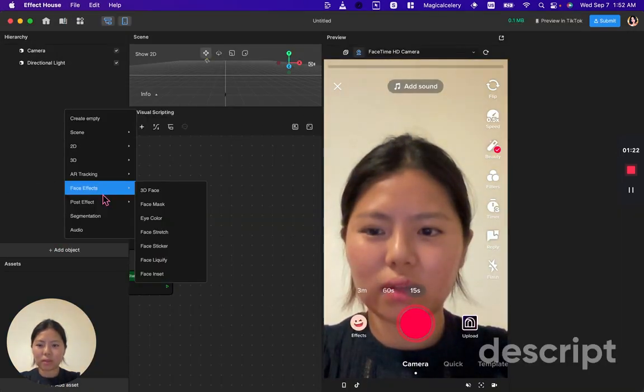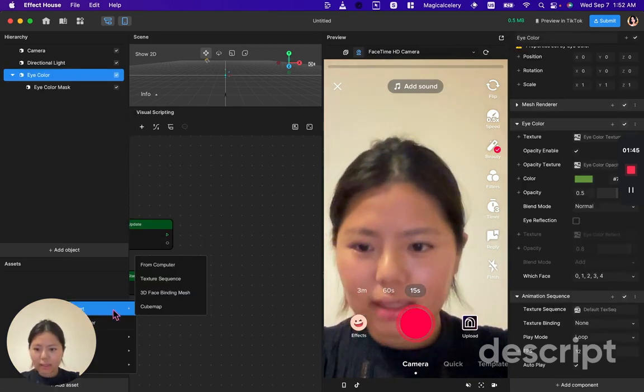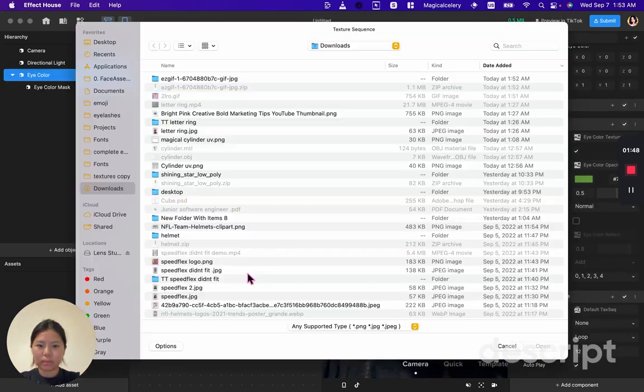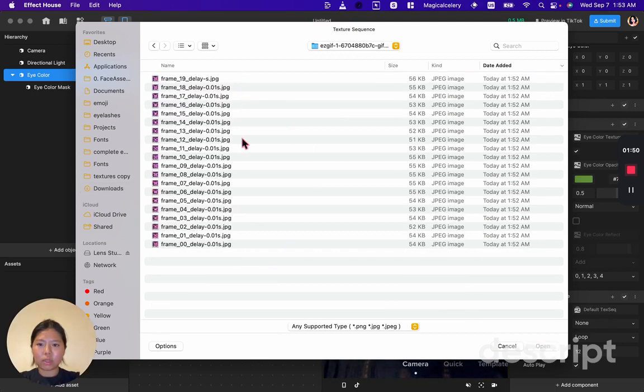Open Effect House. Click add asset, import texture sequence. Select your folder.